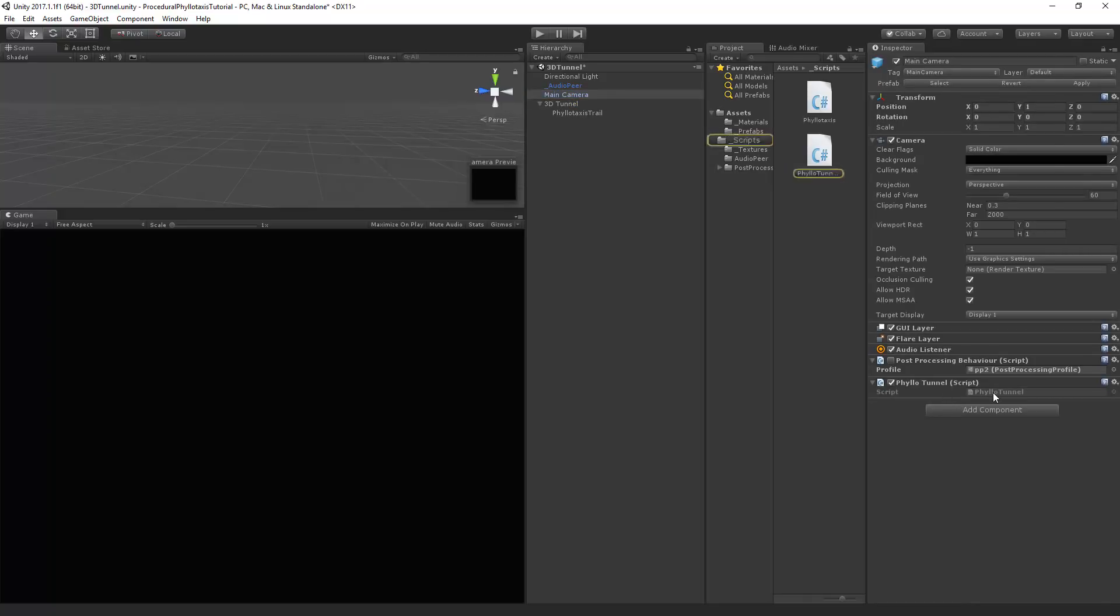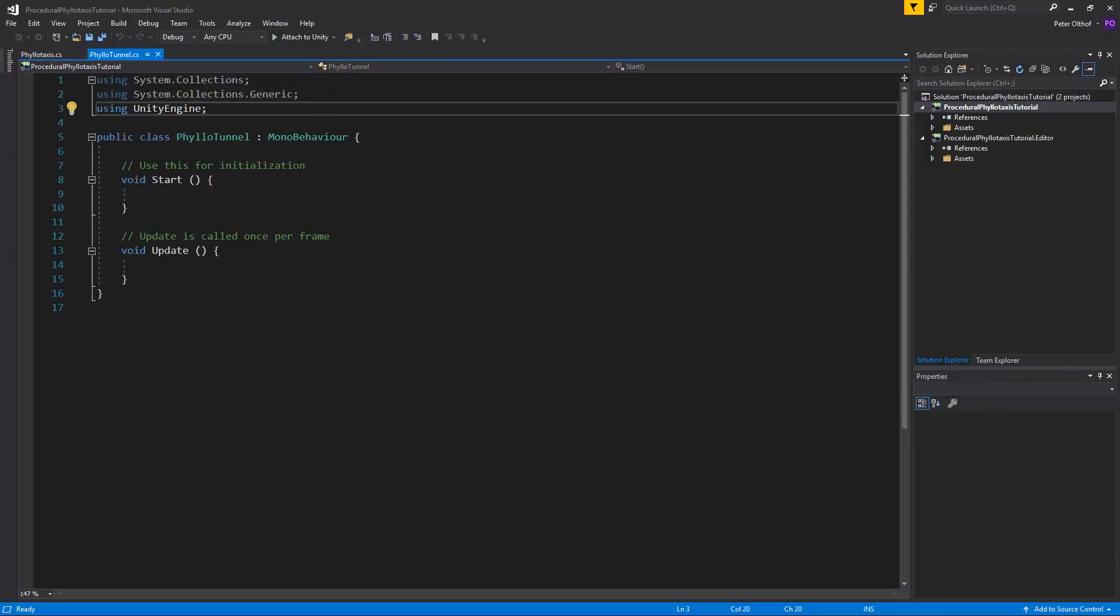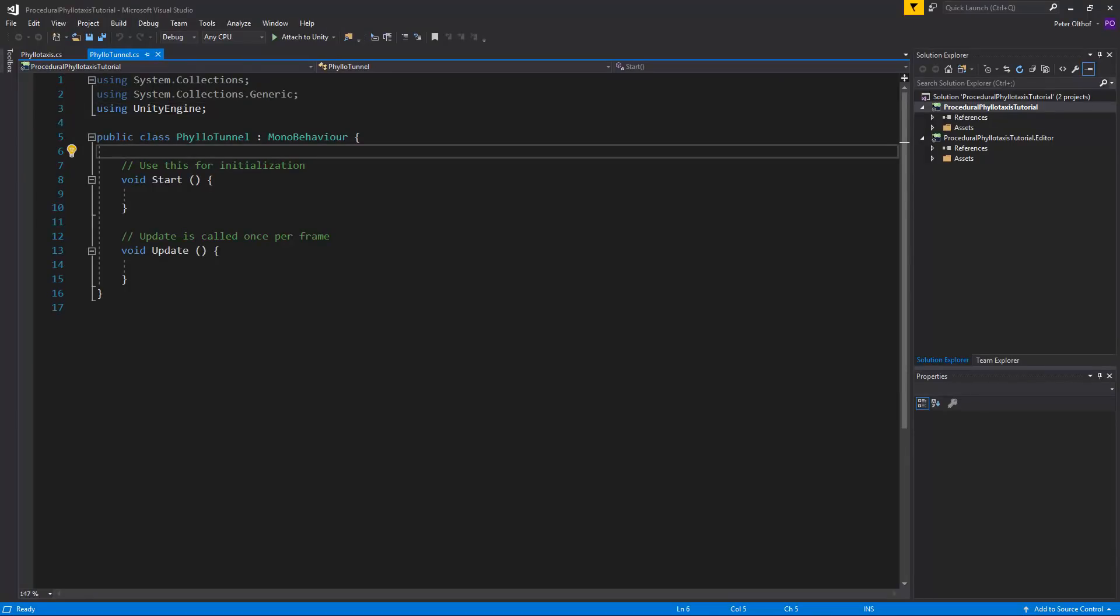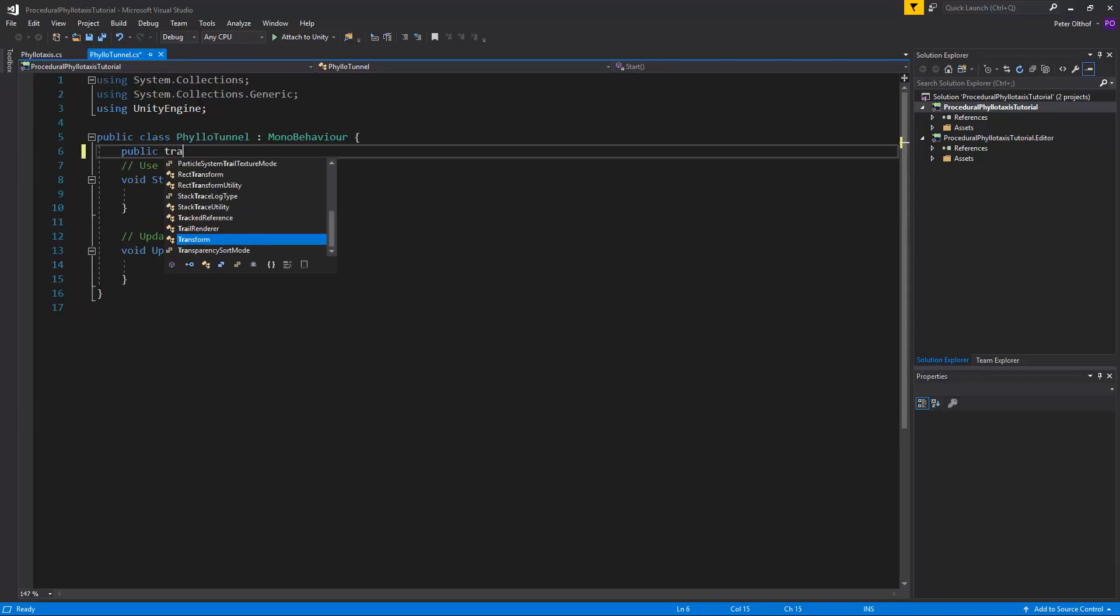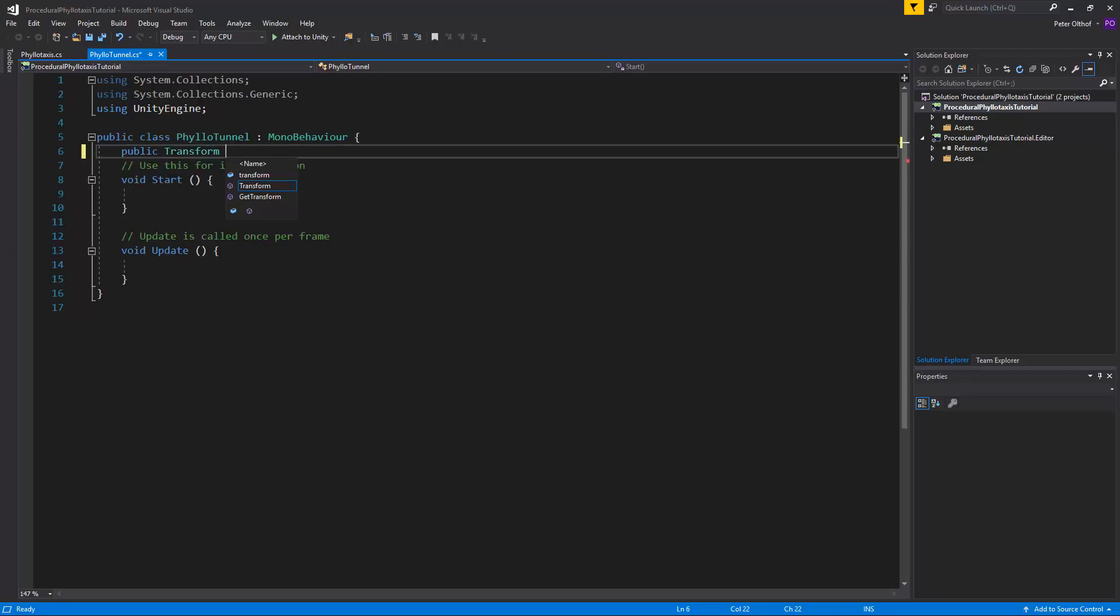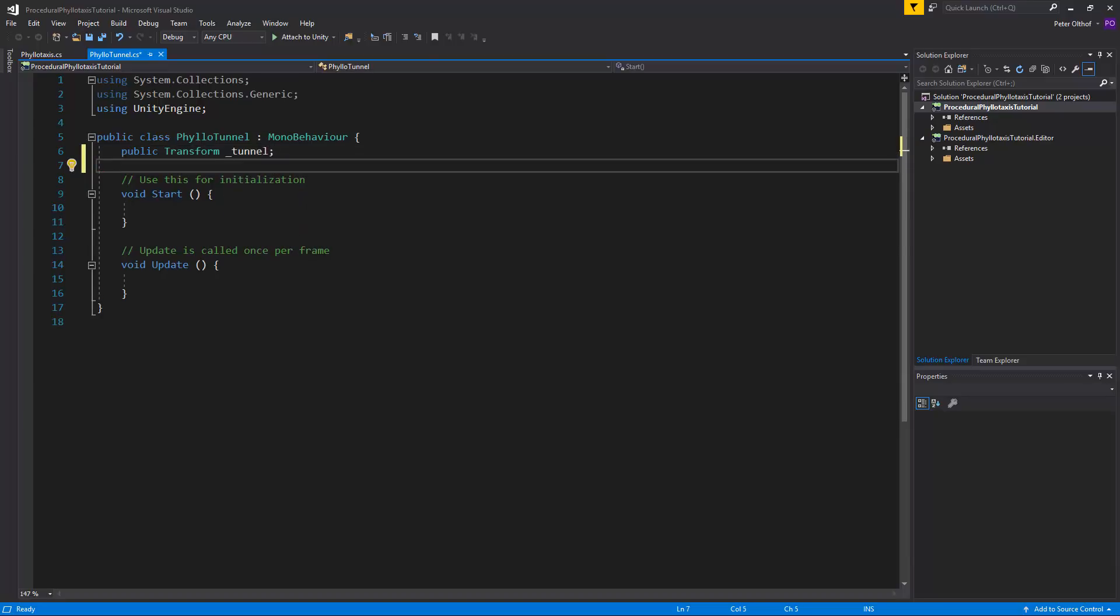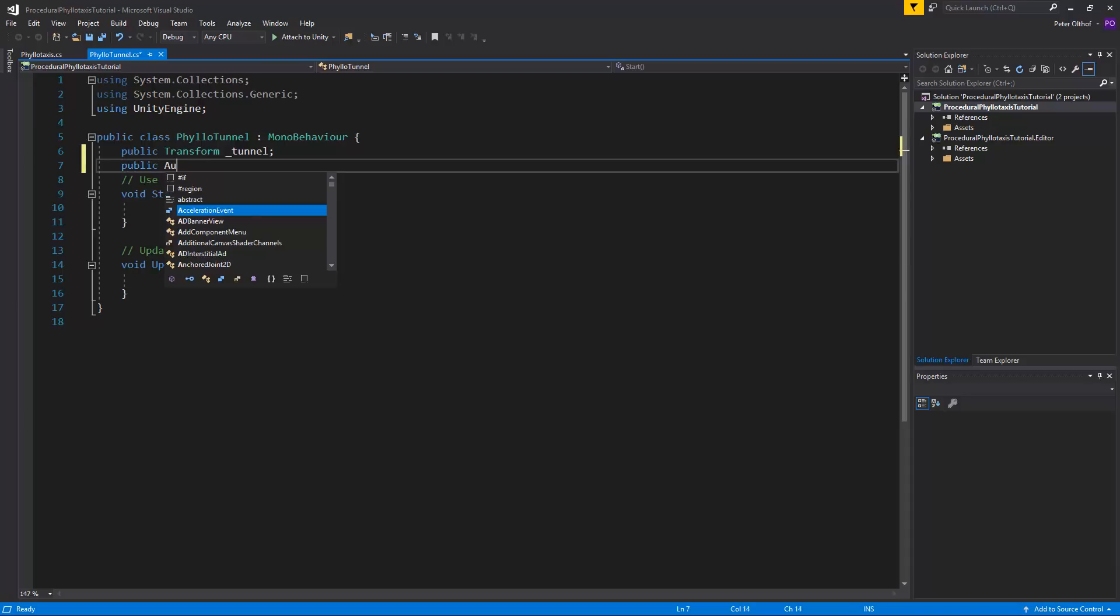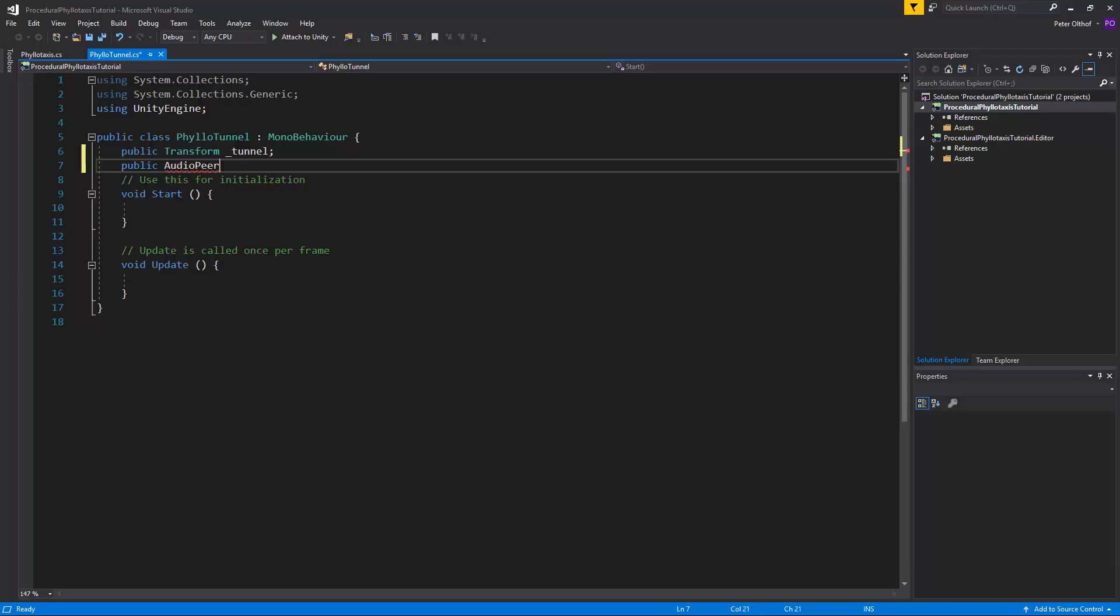Let's open up this script. The first thing we need in our script is to make a reference towards the tunnel parent object. So let's create a public transform and we'll call this the tunnel. We'll make the tunnel move faster and slower based on audio again so we'll make a public audioPeer to make a reference towards our audio peer. And we'll call this audioPeer so we can get the values of our audio.